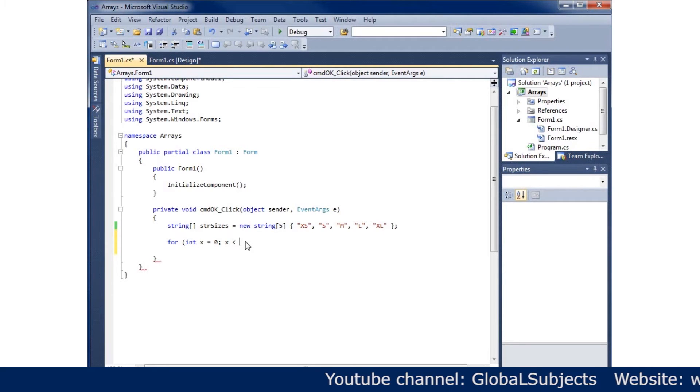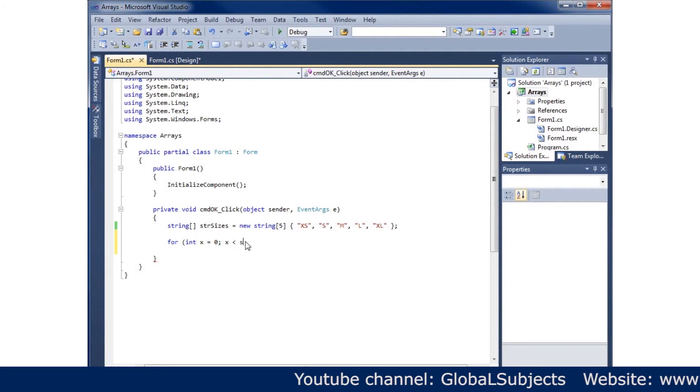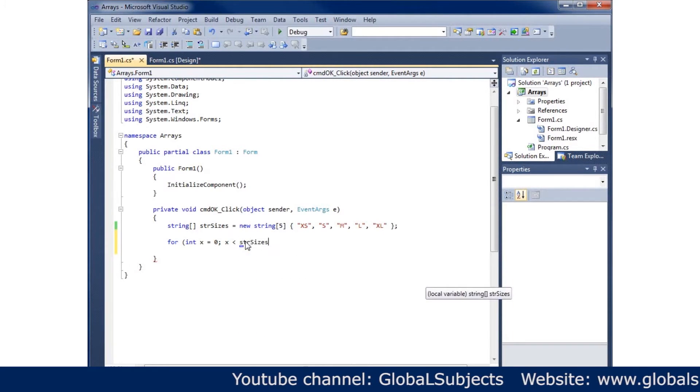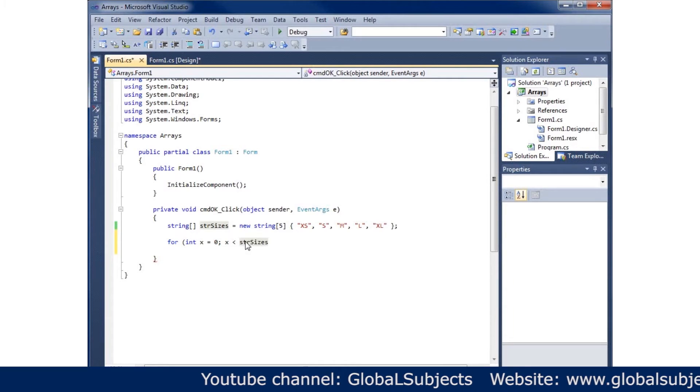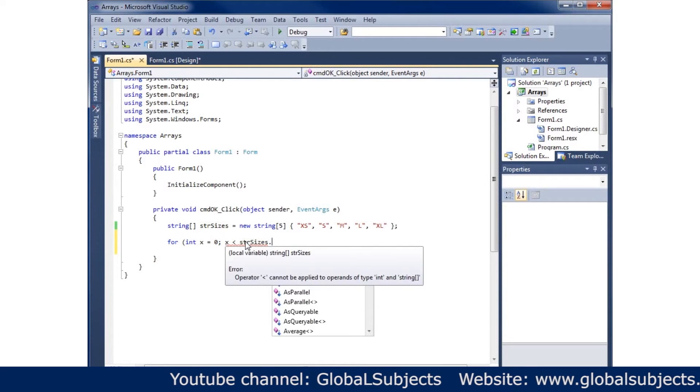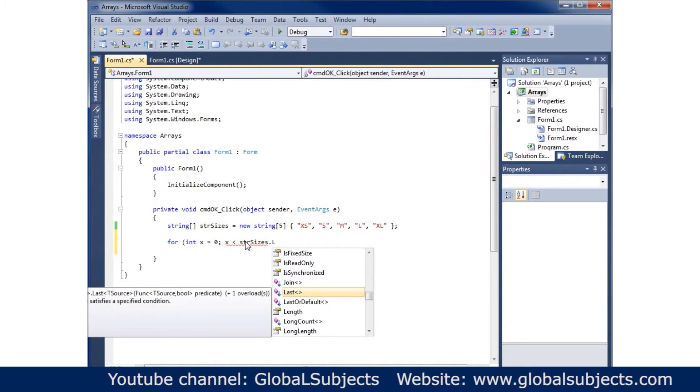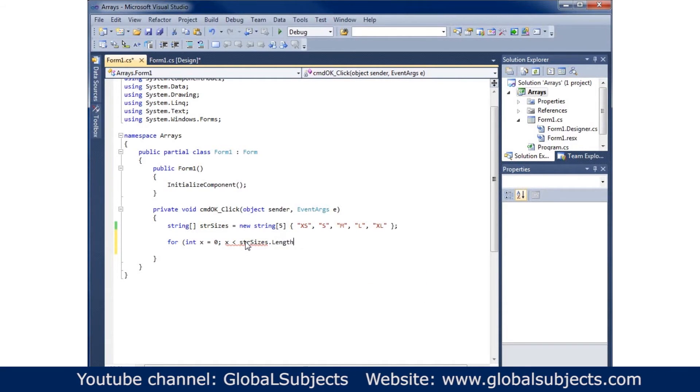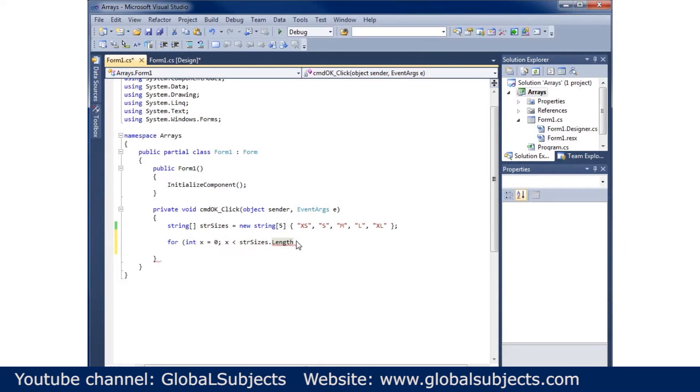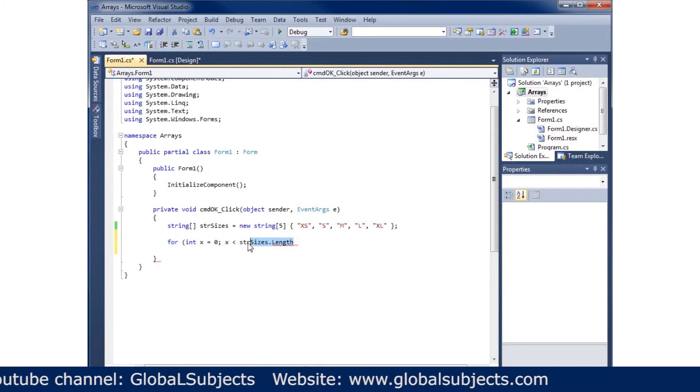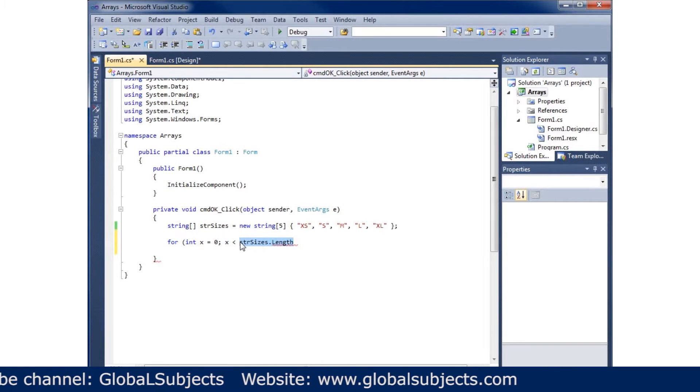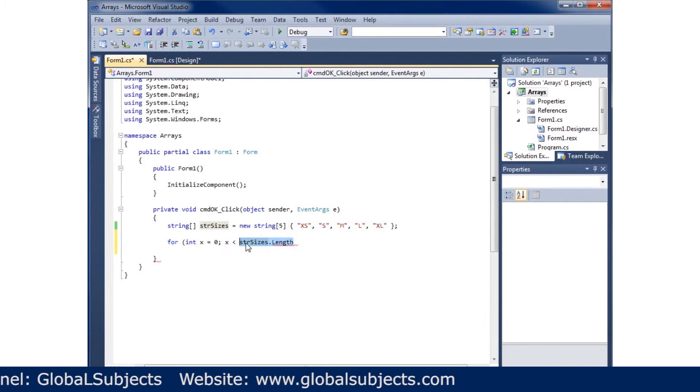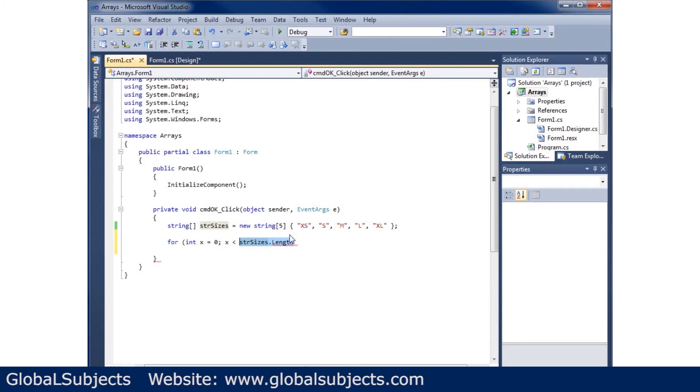I'm going to type str sizes and say dot length. This is great because this returns however many arrays I have. As long as X is smaller than that number...